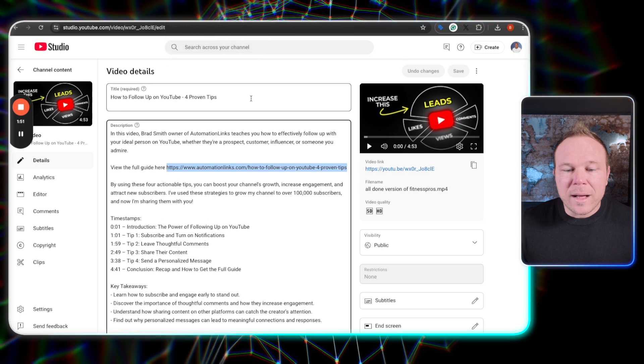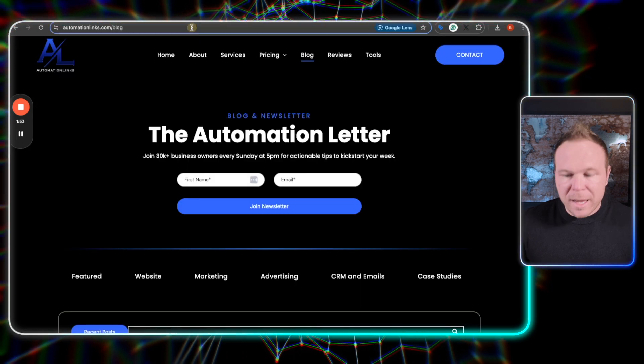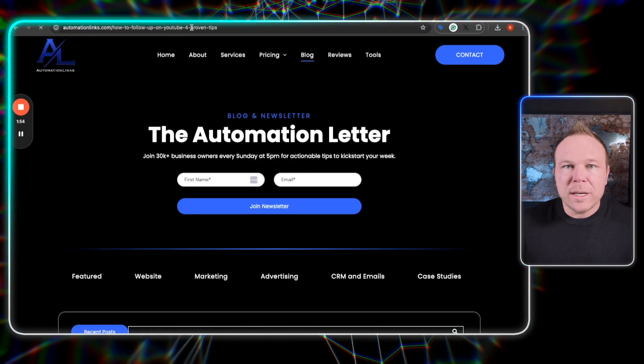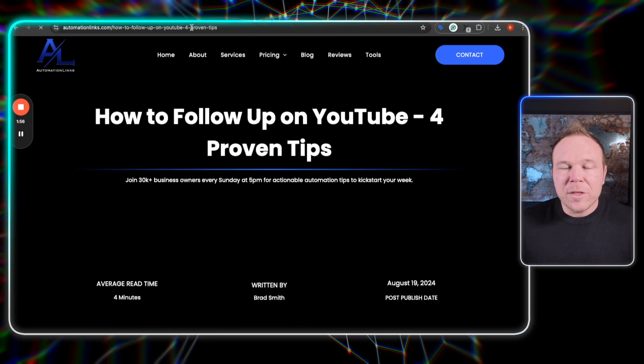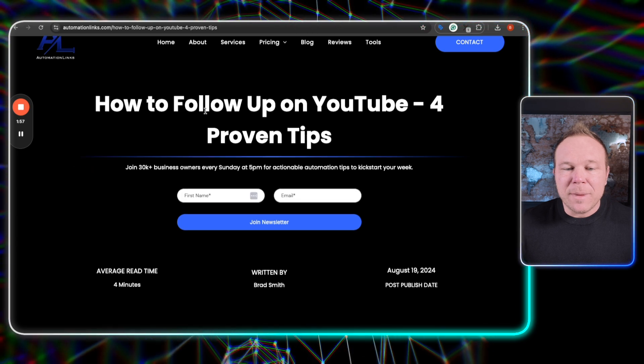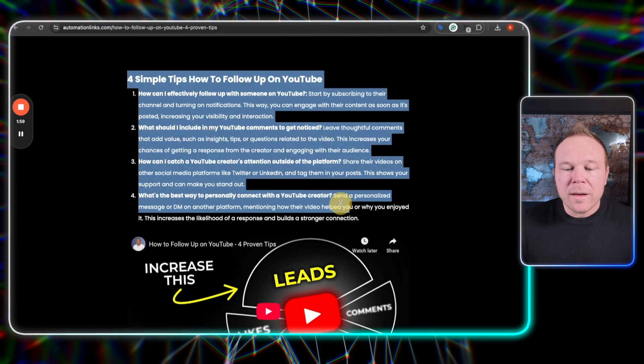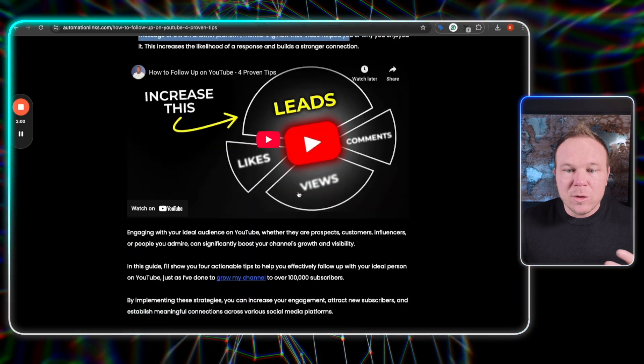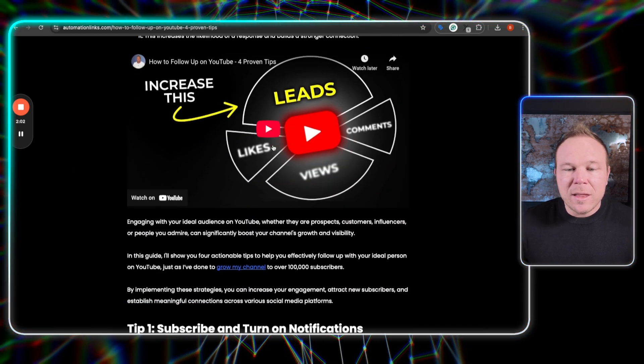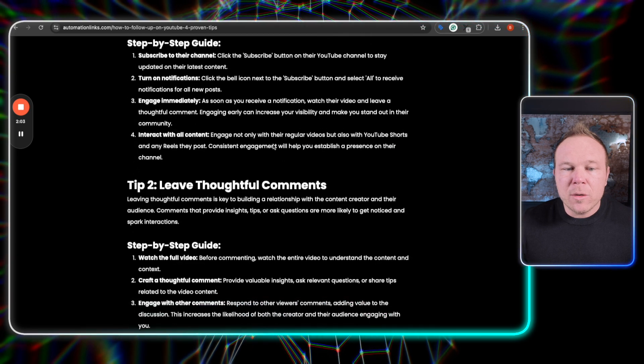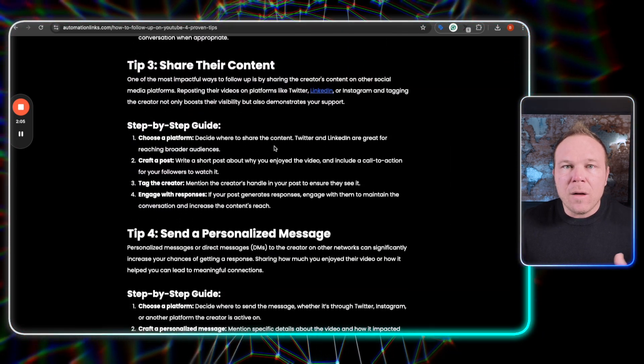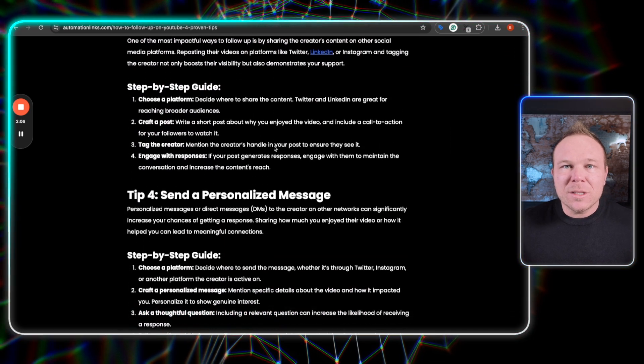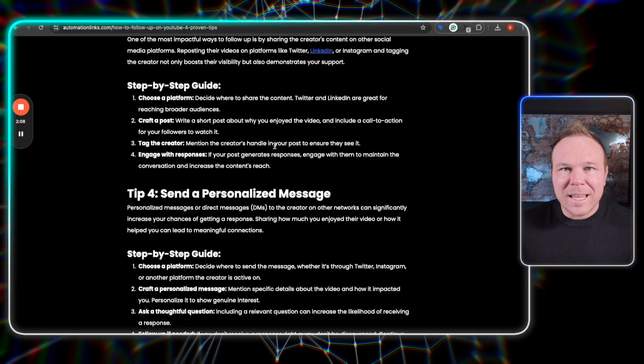And then you can see right here, I linked it in the description. Then they can head over to the website and they can go ahead and type that in. And what they're going to see is my four simple tips about the blog. They're going to see my YouTube video embedded in here, and then the full blog post with SEO in there, all from the transcriptions and the words that I said.